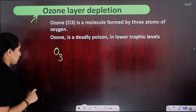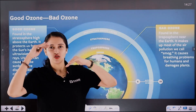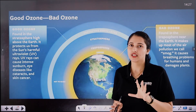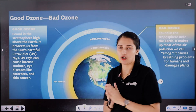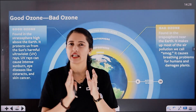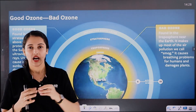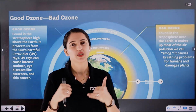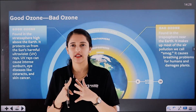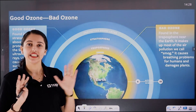Ozone in the troposphere is a very dangerous molecule. It forms a structure called smog. In the form of smog, we have a lot of respiratory disorders or skin disorders. It is dangerous in the troposphere.